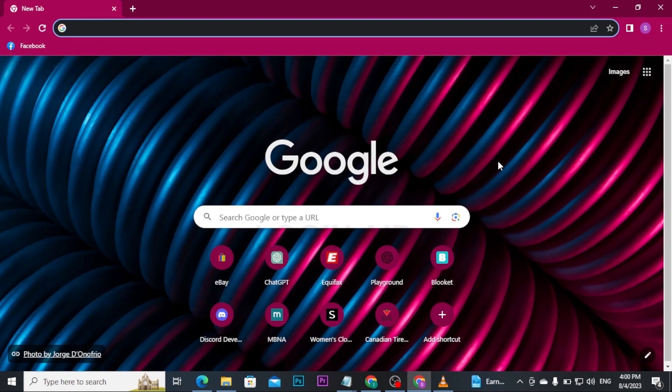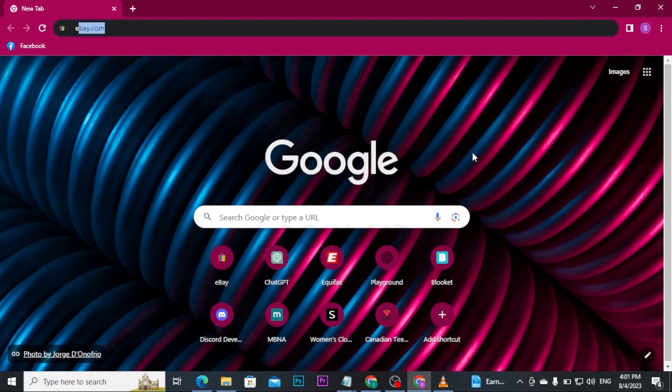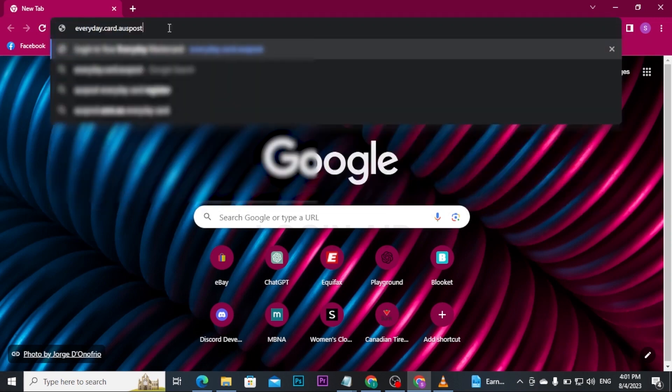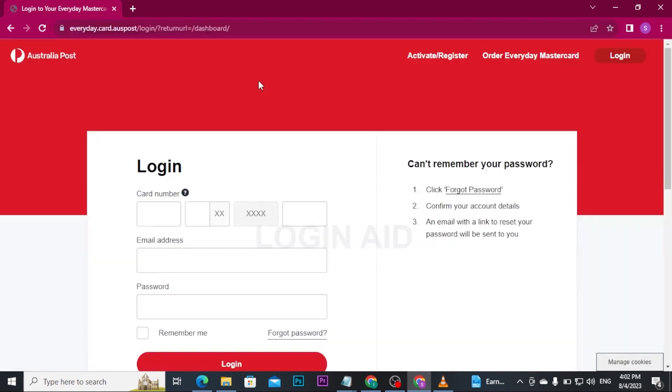Now let's get into the video. First, open up any web browser available on your PC, and in the URL bar, type in everyday.card.auspost and press enter on your keyboard. Once you search for it, you will be directly headed to its login page.